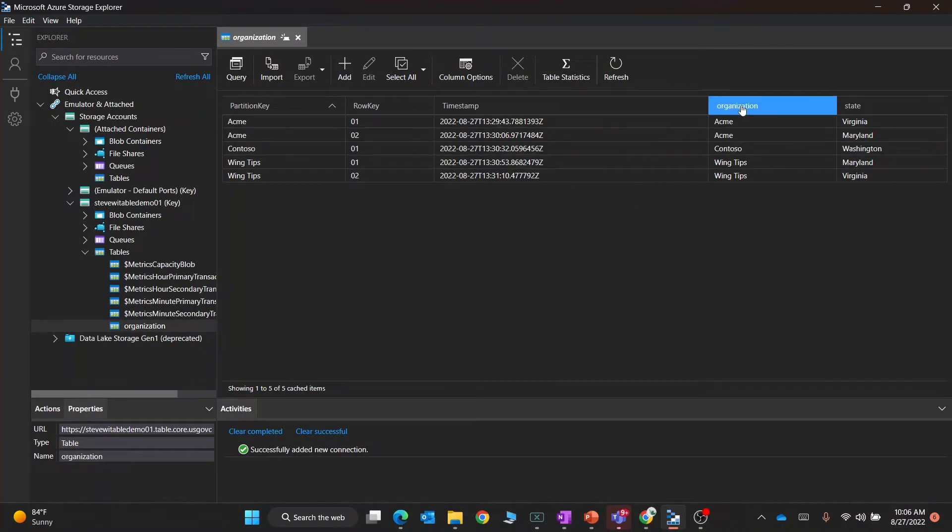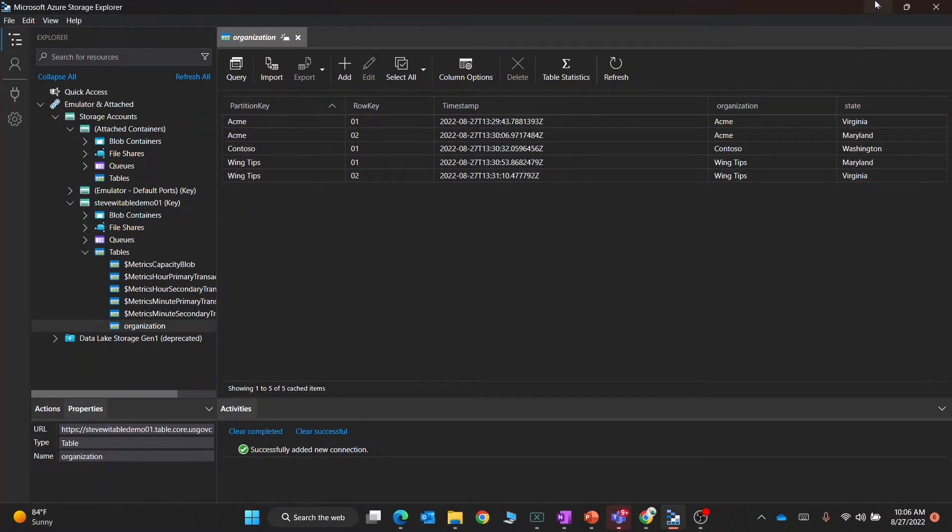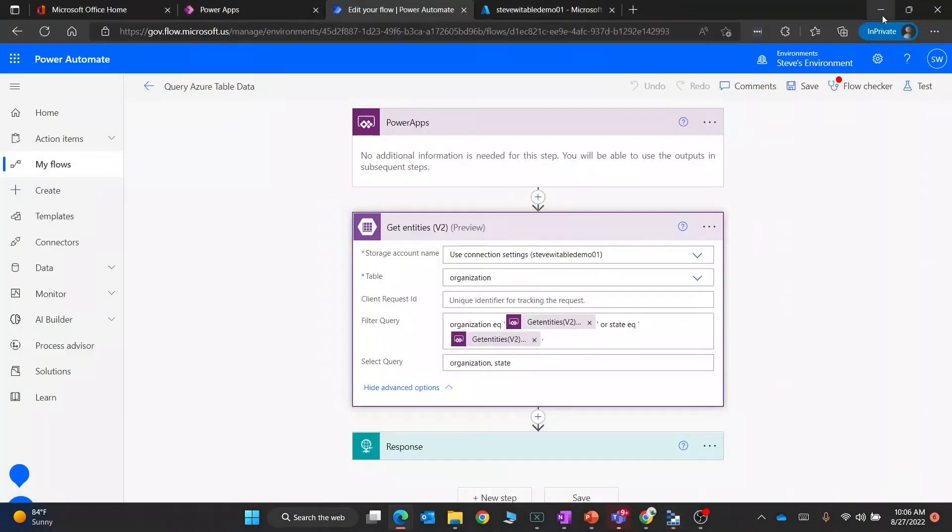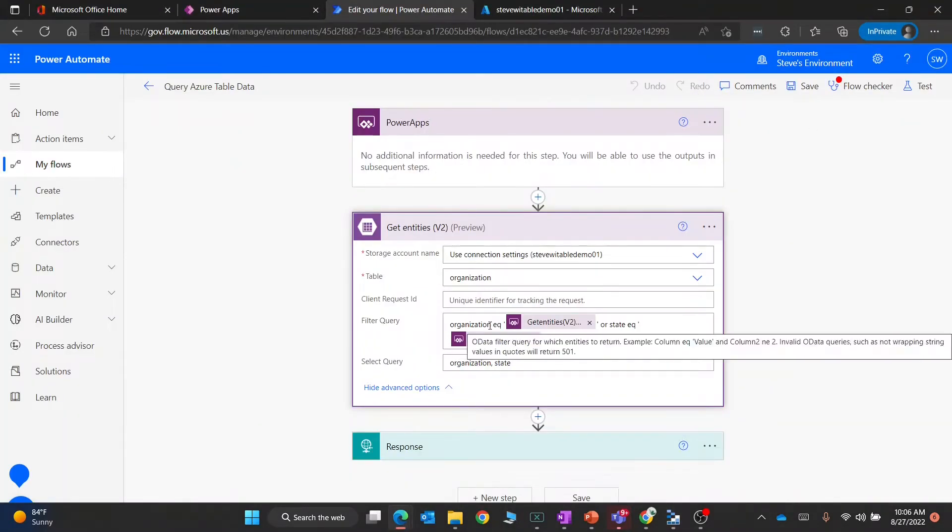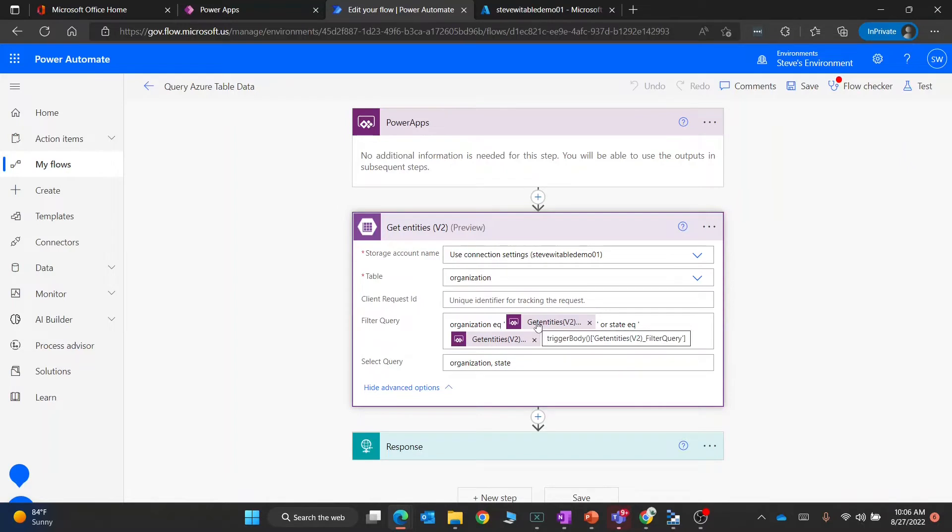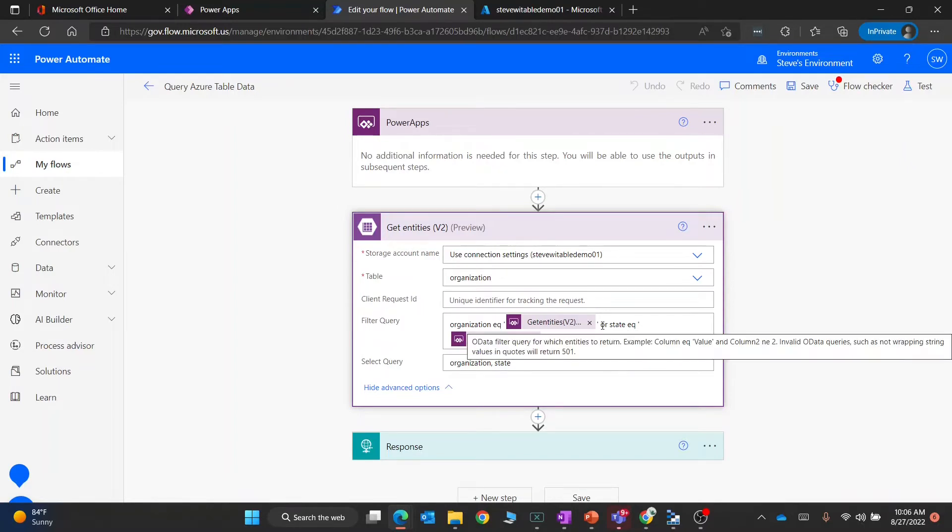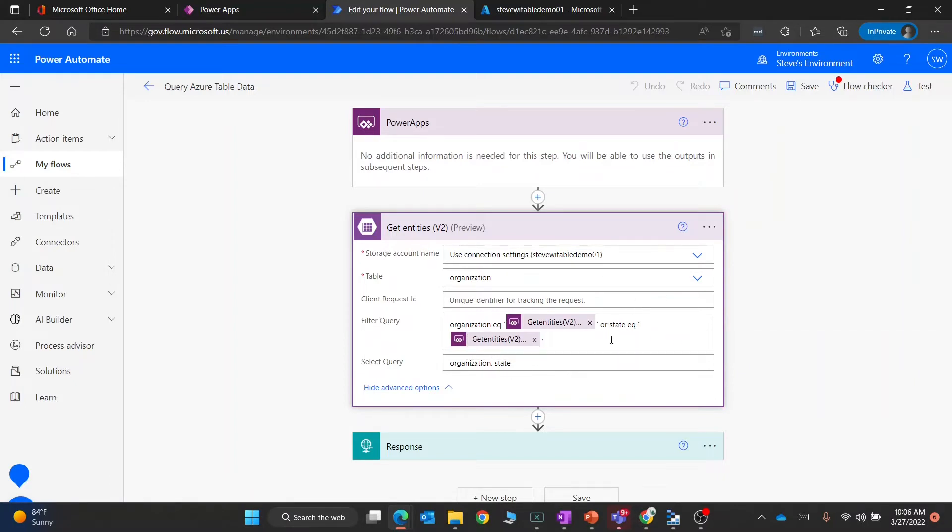If I go to the Storage Explorer, you can see there's an organization column and a state column, and that is what we're querying. We're going to say when the organization exactly equals this first value, filter that, and then combine that with an OR. We're going to say or if the state equals this exact value.